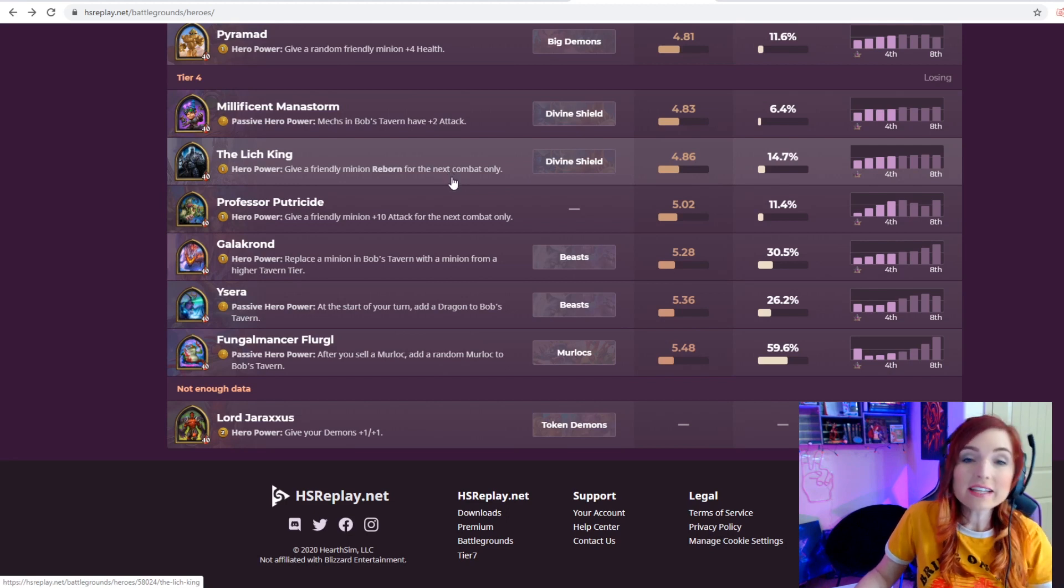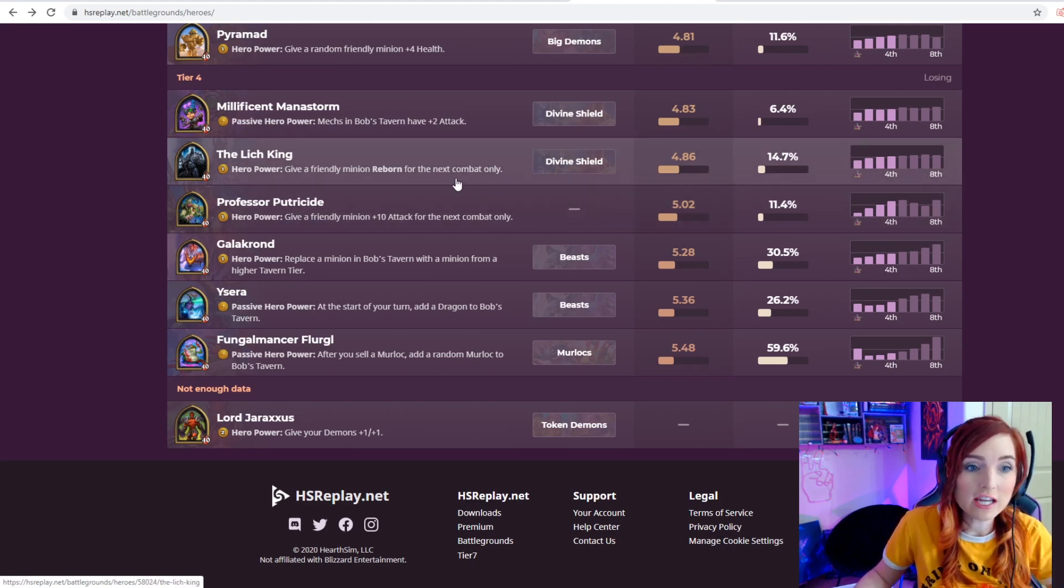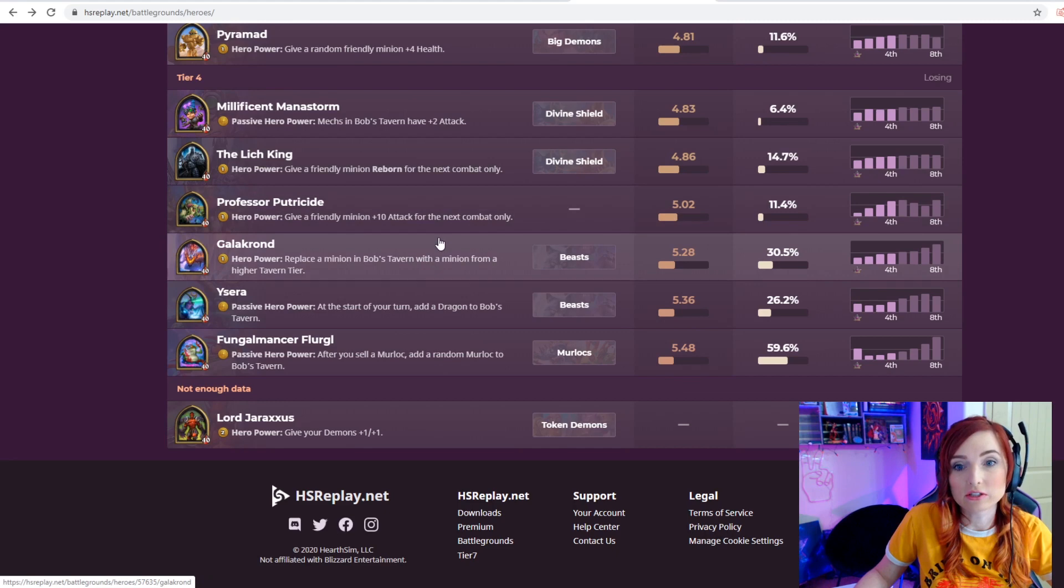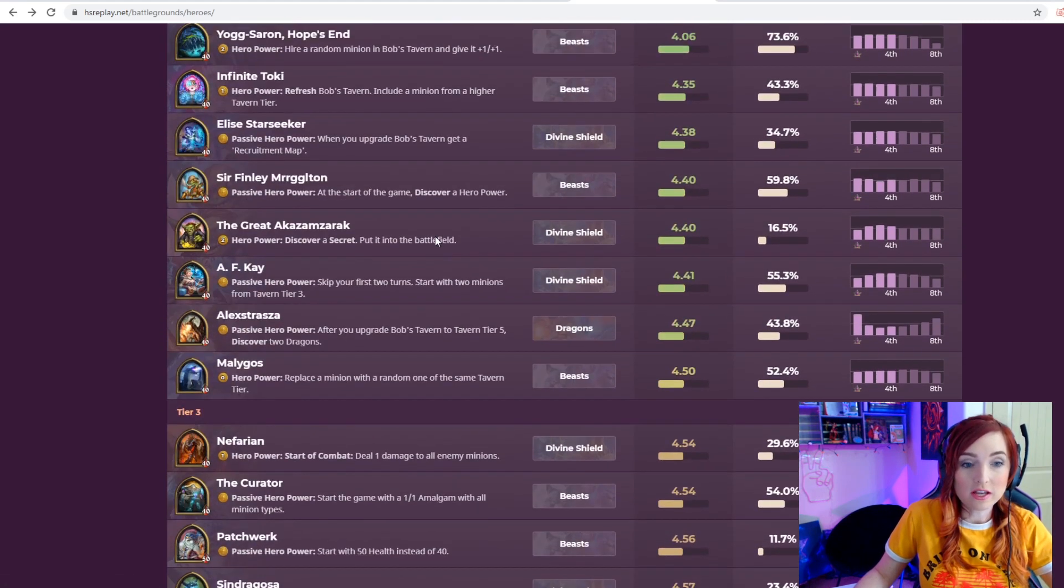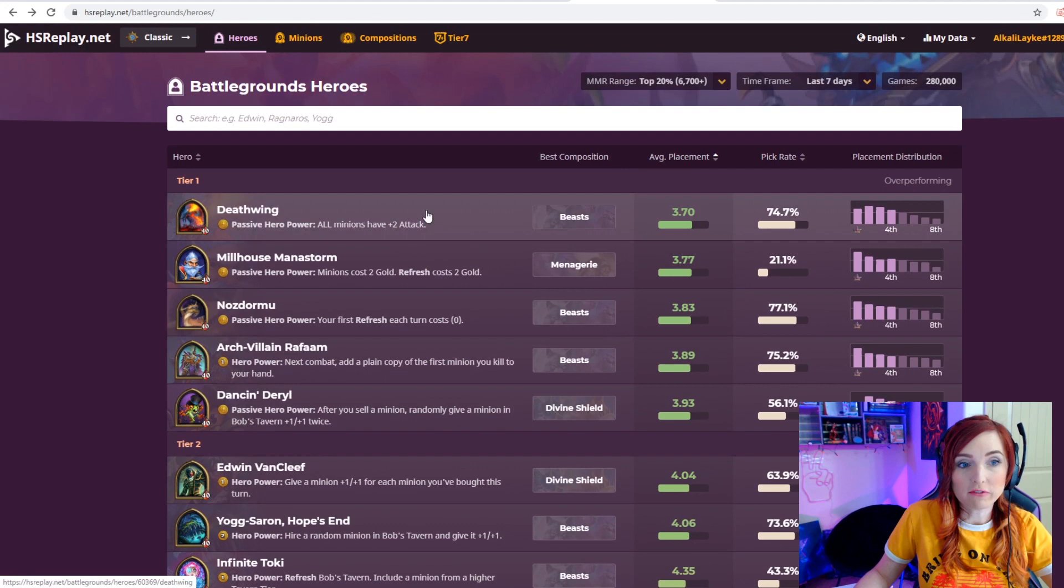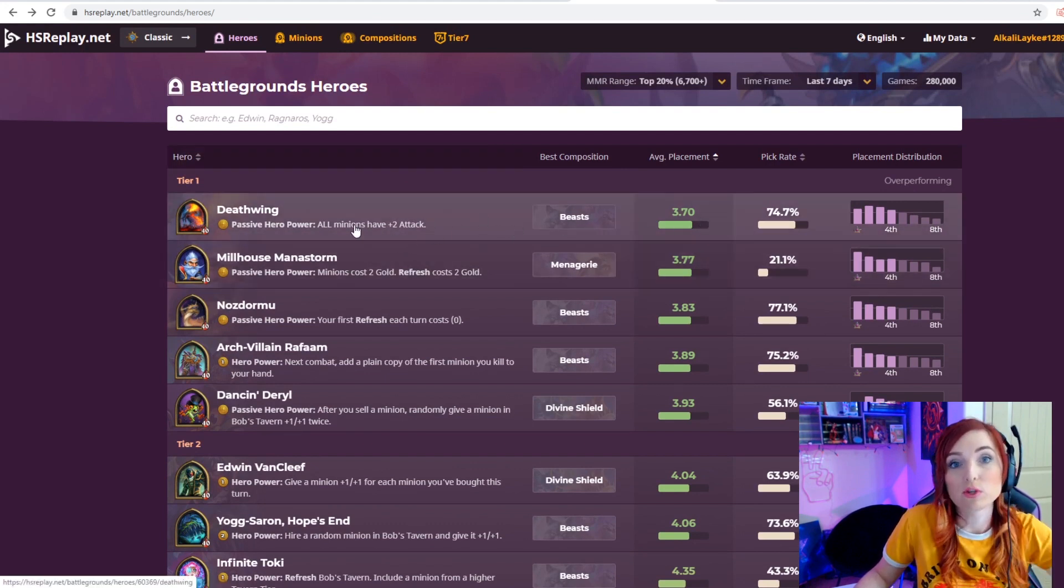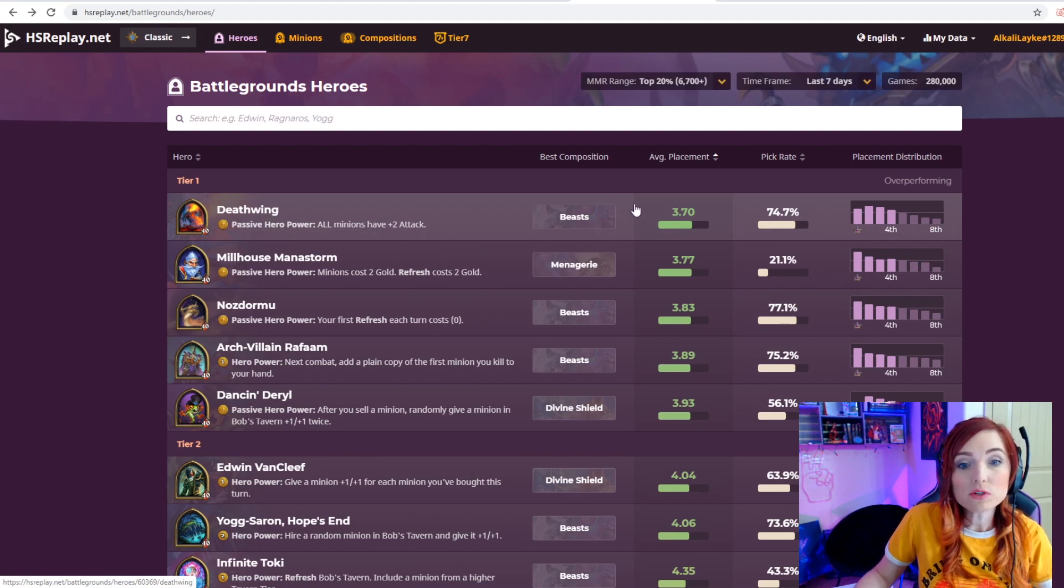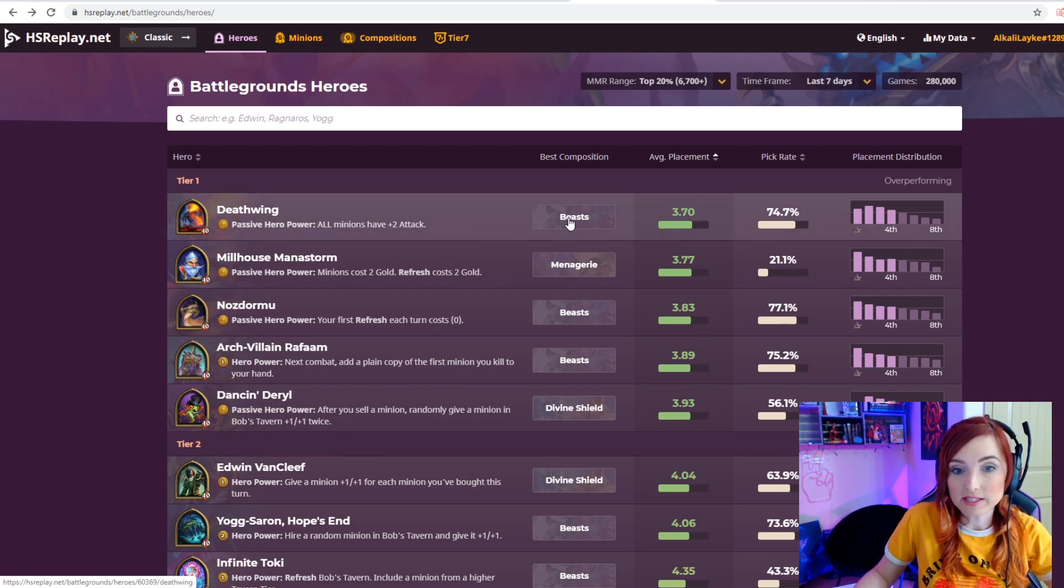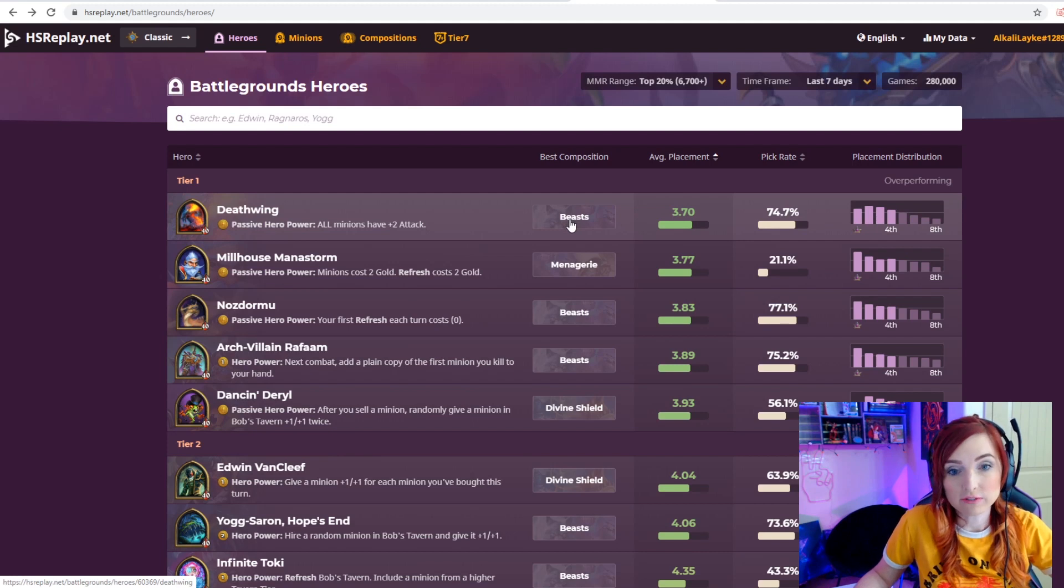In general, a terrible hero to choose, again pending if the statistics change because this hero just had a nerf. Now what you cannot get with the free access is looking deeper into the hero at which comps perform best. It will show you which comp performs best, but that could be by a marginal difference.